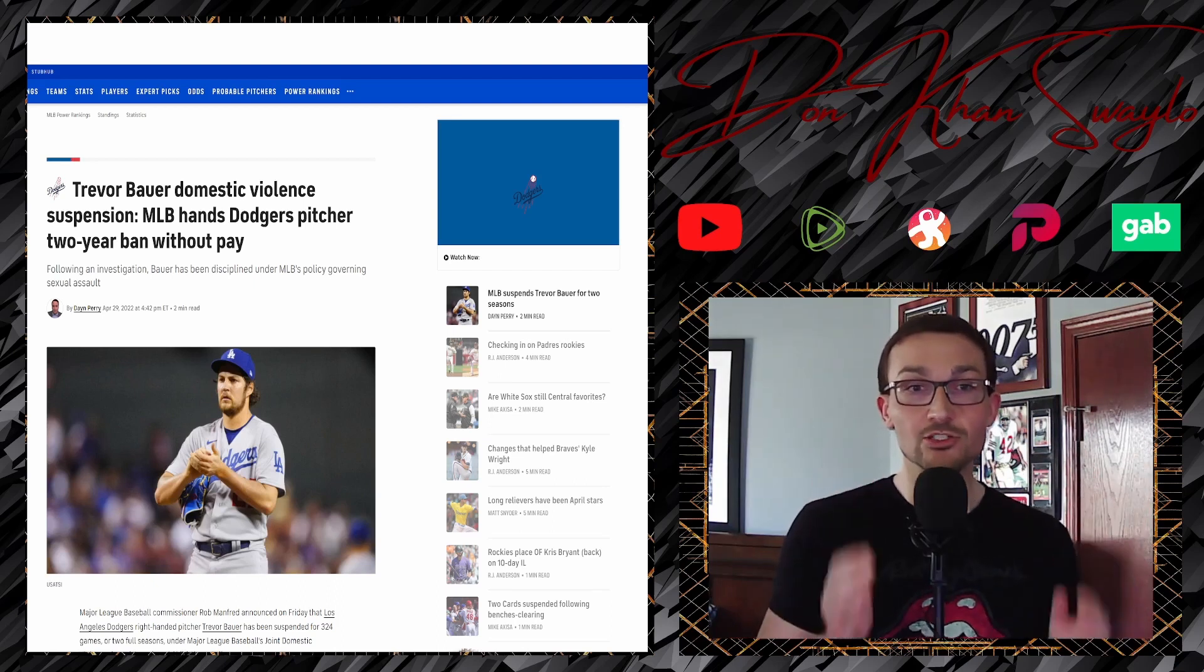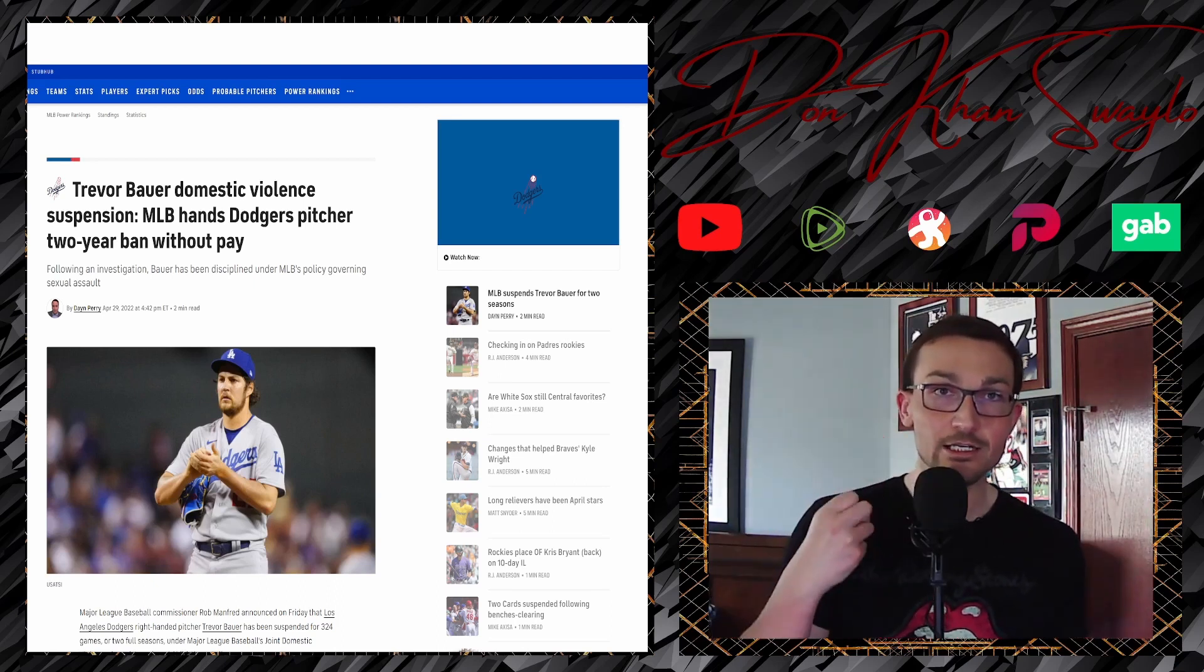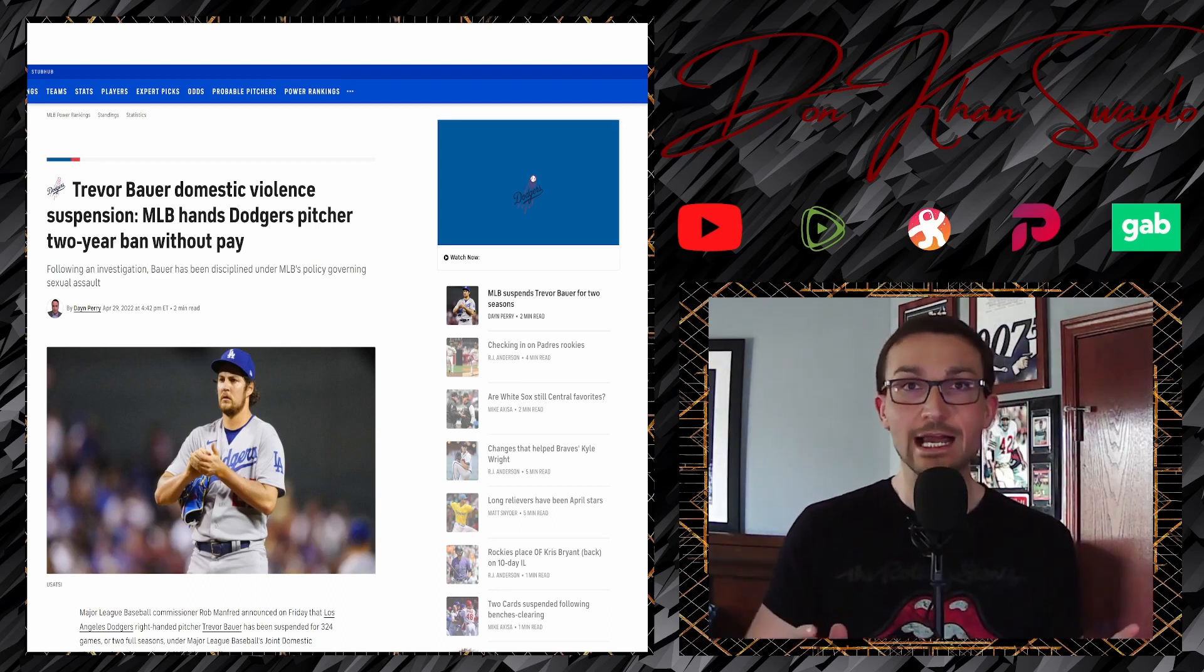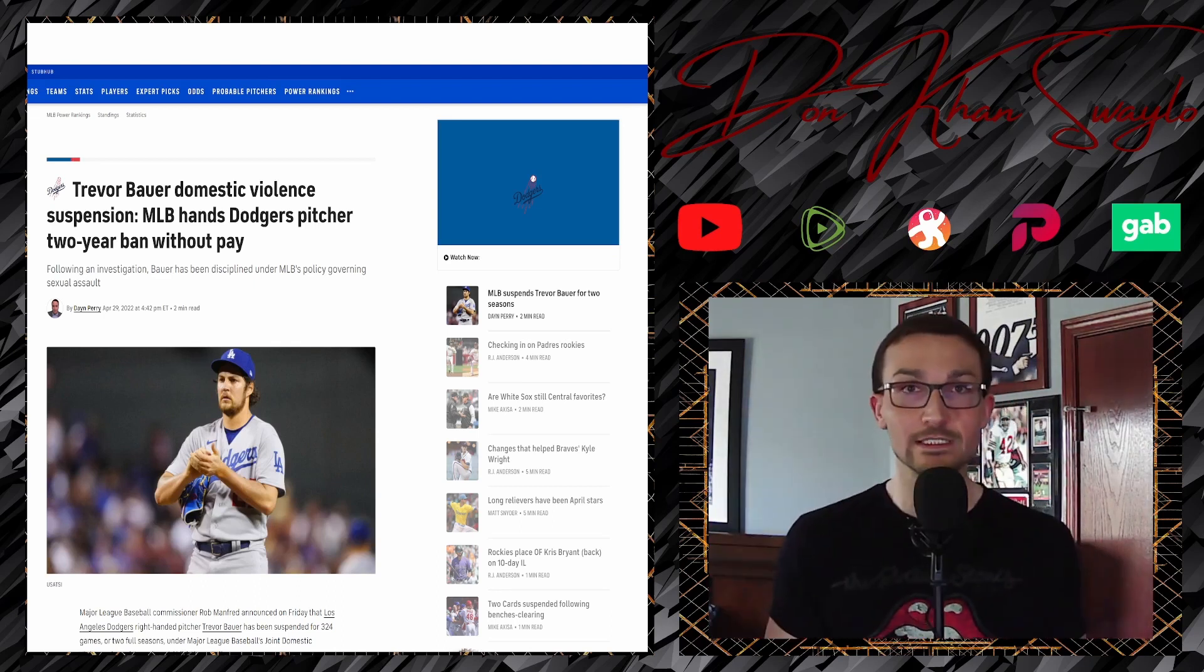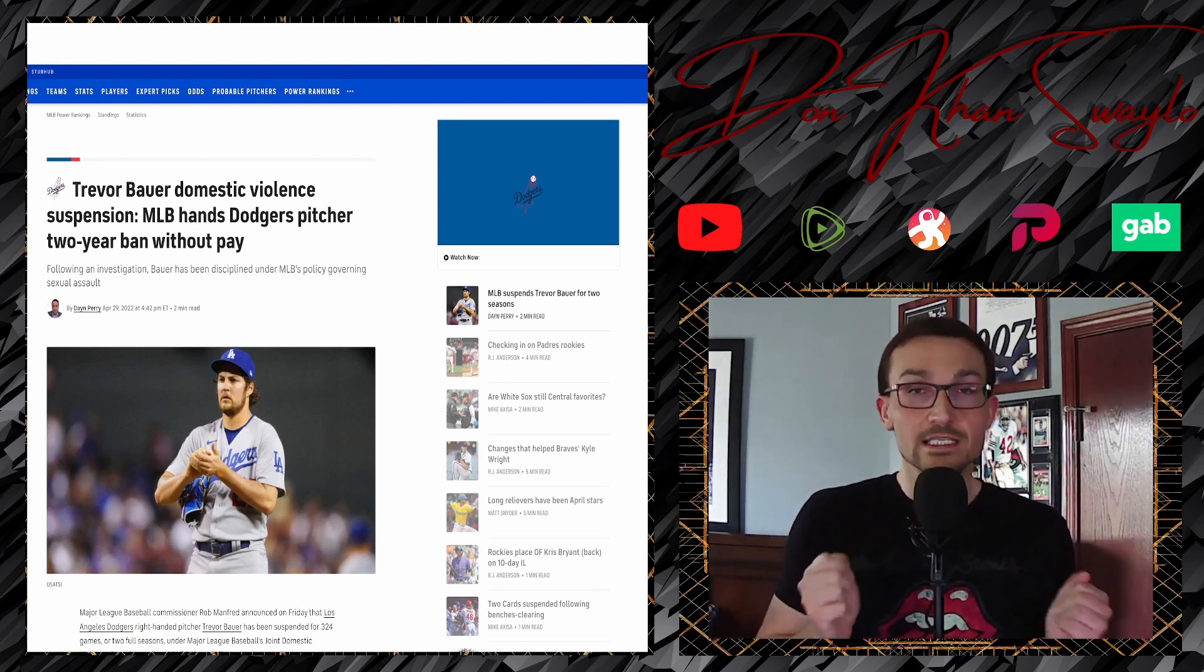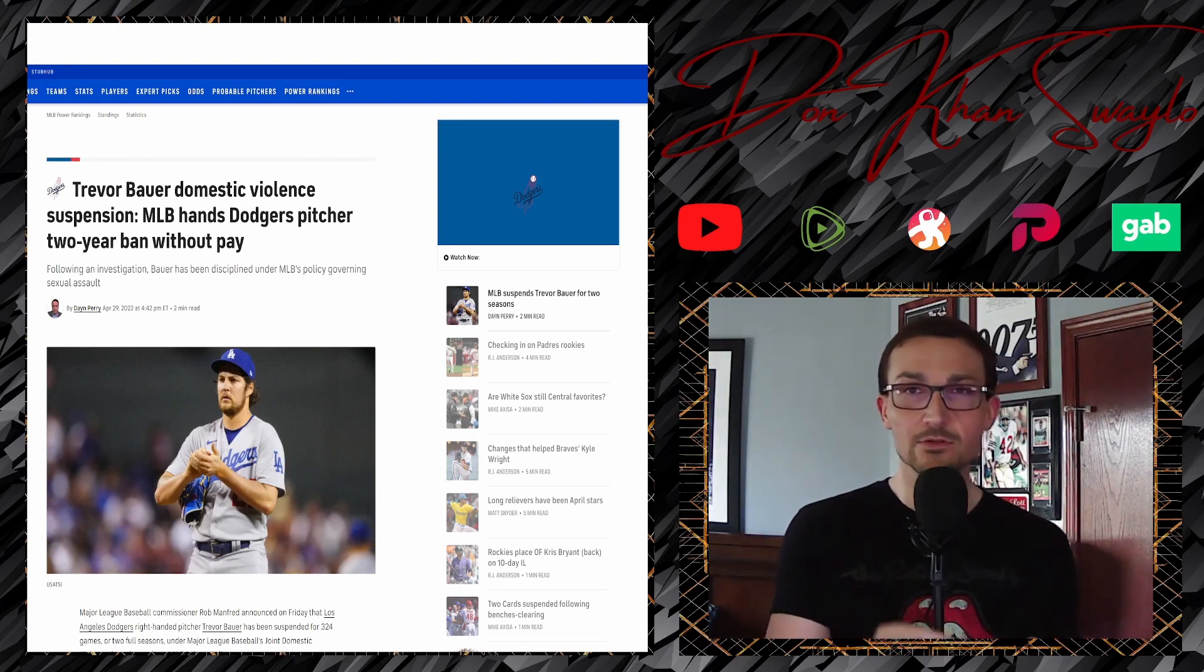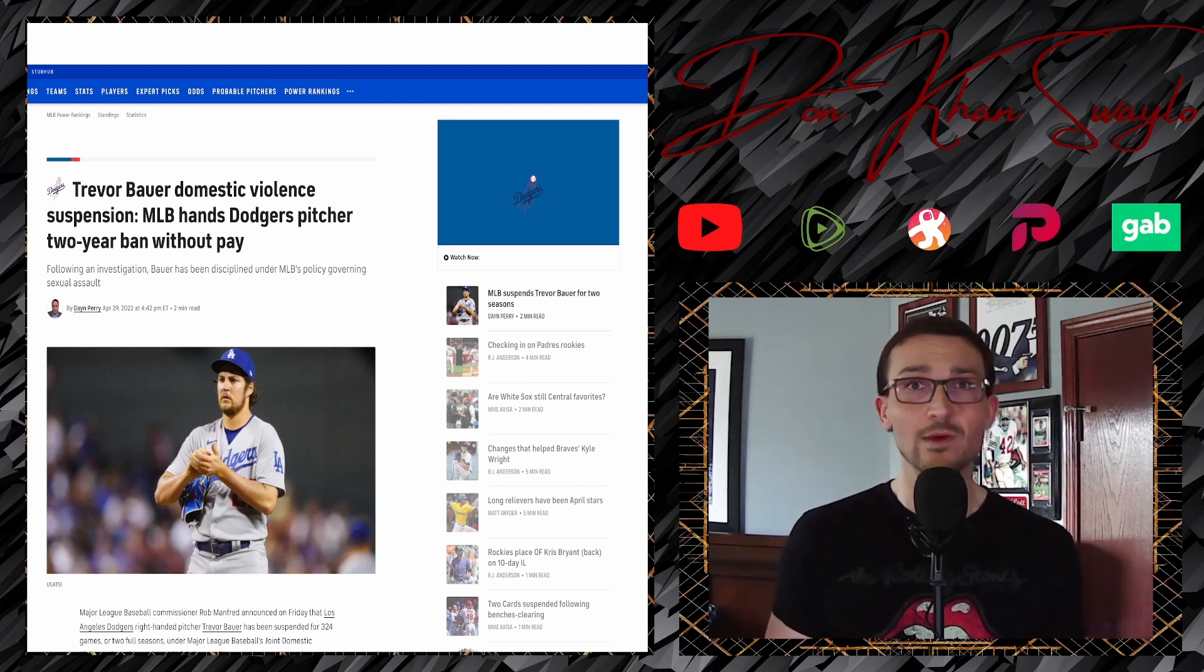Major League Baseball handing out a two-year suspension effective April 29th, the evening of, all the way until April 29th, 2024. For what? Don't know. This is effective, the commissioner's office, thanks to the joint domestic abuse, sexual abuse, and child abuse policy that they have, which we're going to be going through at some point or another.